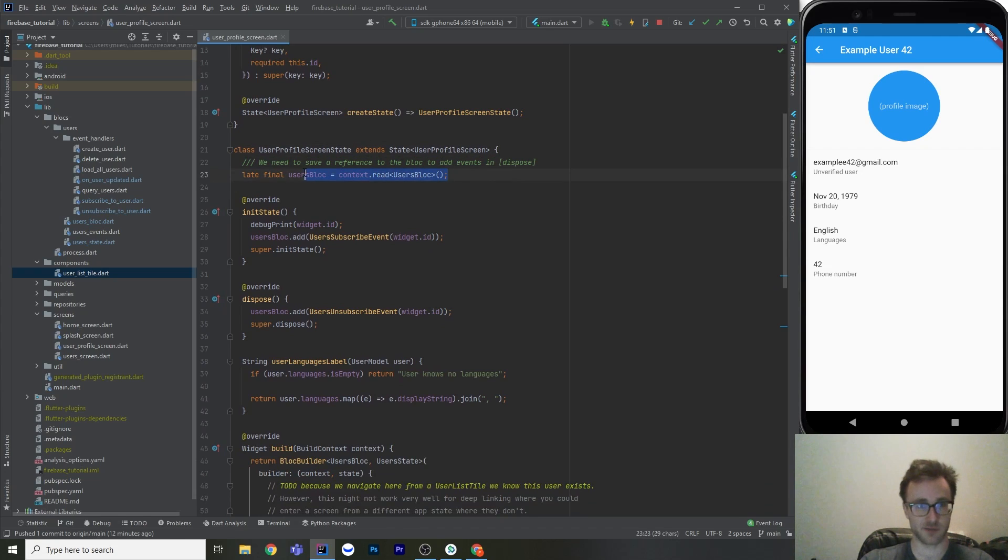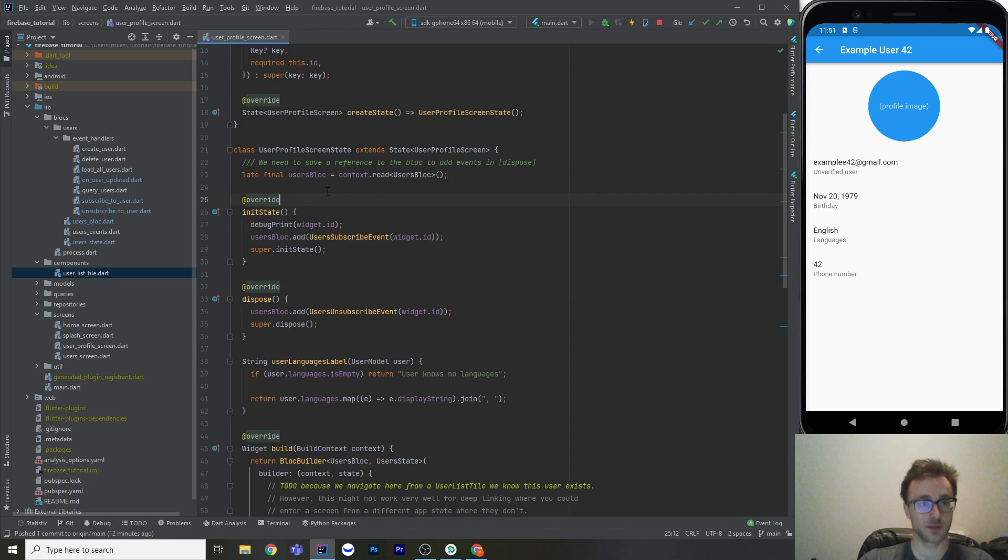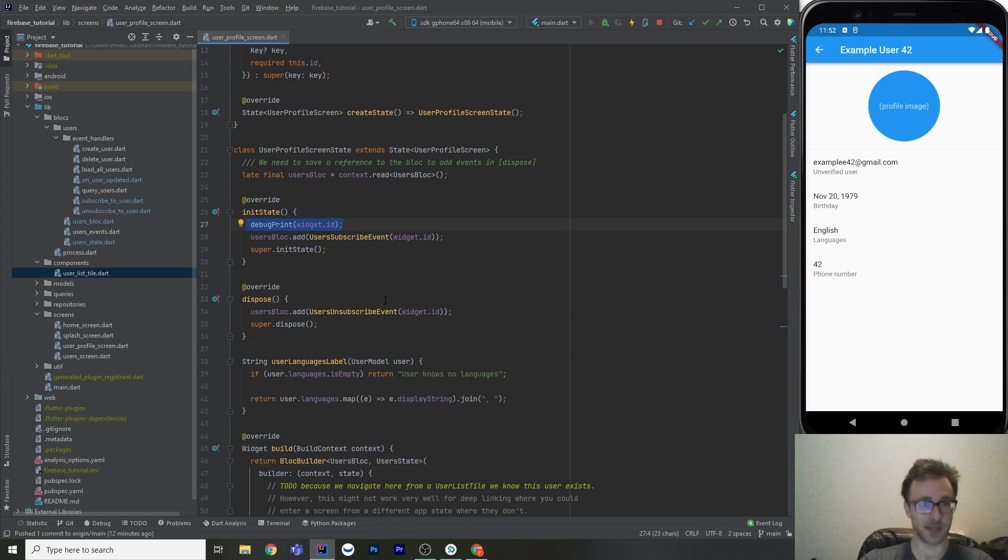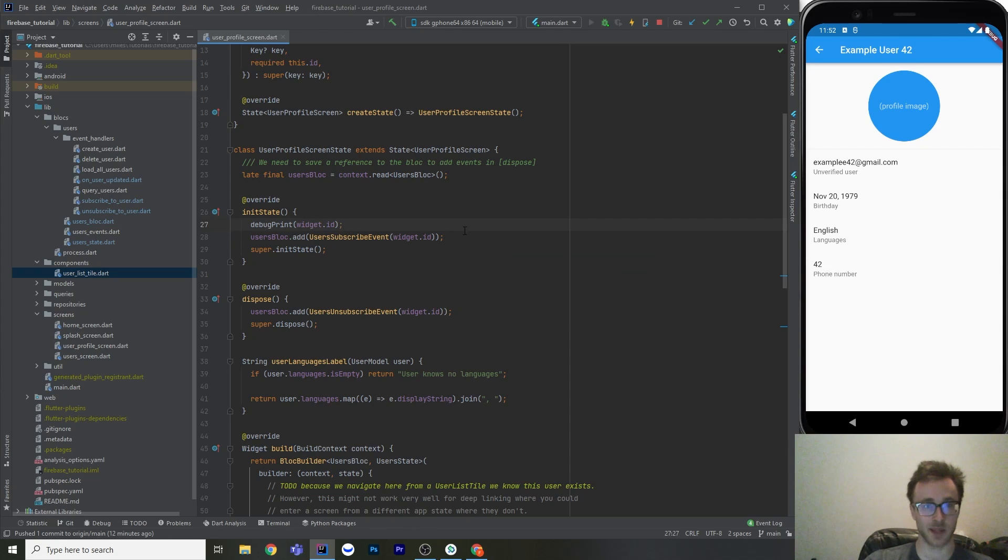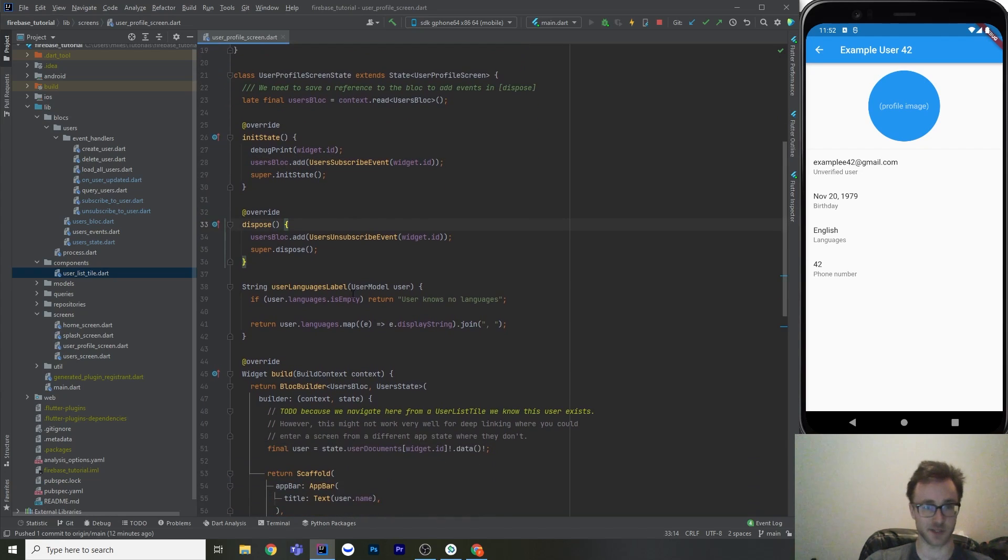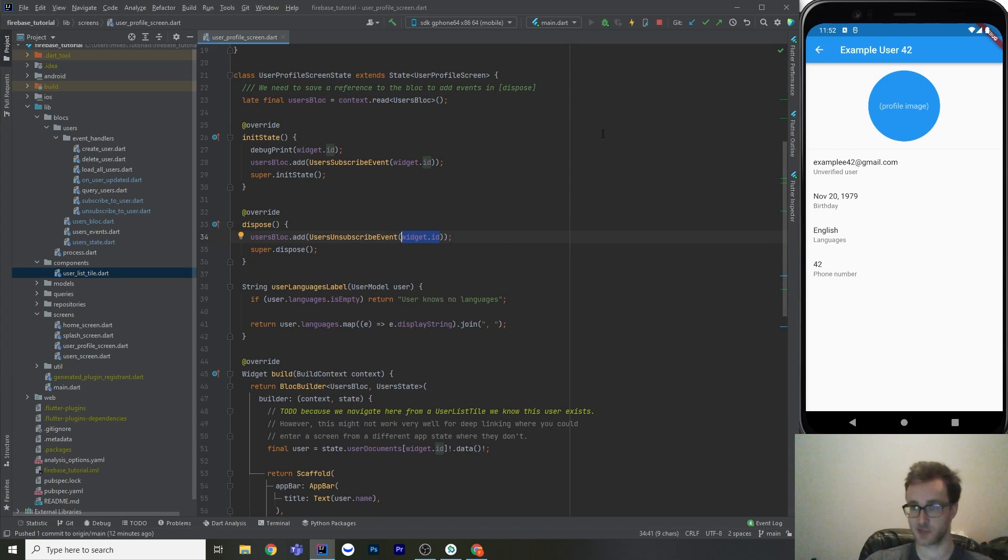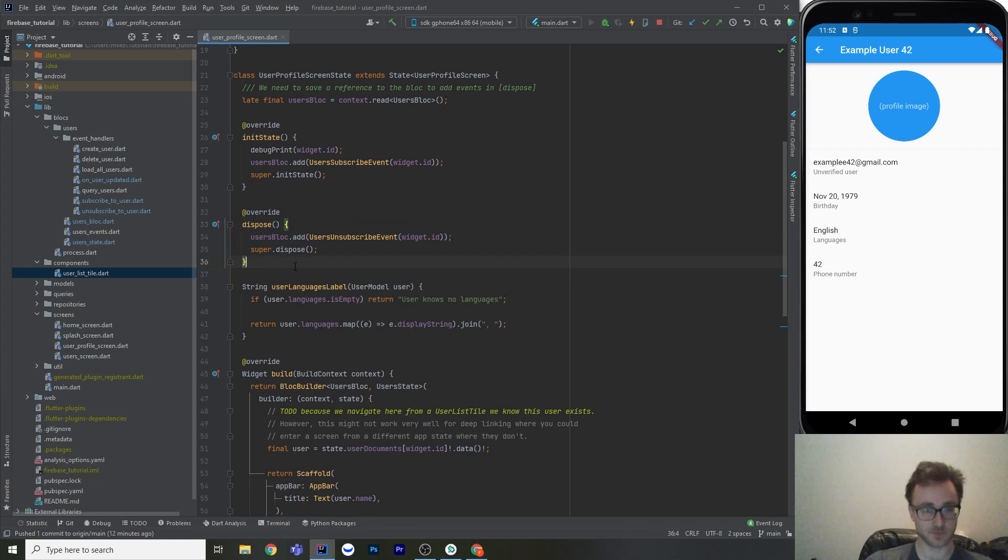Okay, so first off, we just got to find our user's block. And we need to save a reference to it, because you can't add events in dispose if you're looking it up via context. So in init state, I've just got a debug print here to get the ID, because it's kind of annoying to find my users in Firestore. So that's just for me to help find the document in the console. And then we add this event here, user subscribe event. All it takes in is the user ID. And then similarly, in dispose, we just unsubscribe. So as a design decision, I just decided that the list does not live update, but the profile does. So we're going to stop that subscription once we leave this screen here.